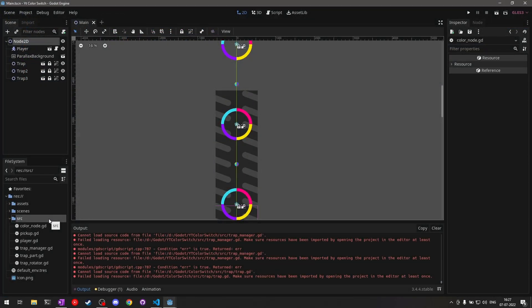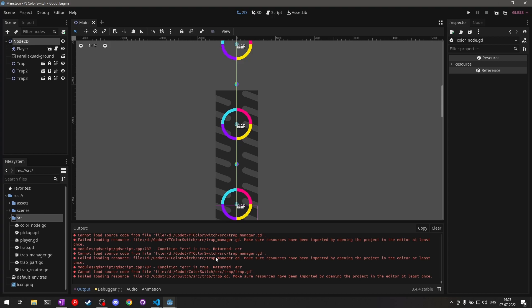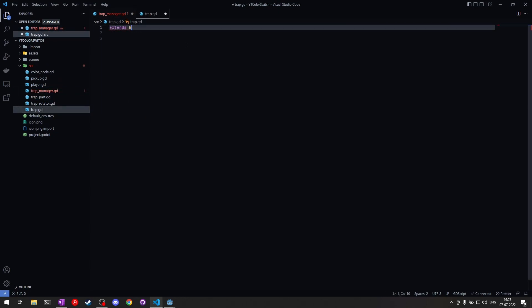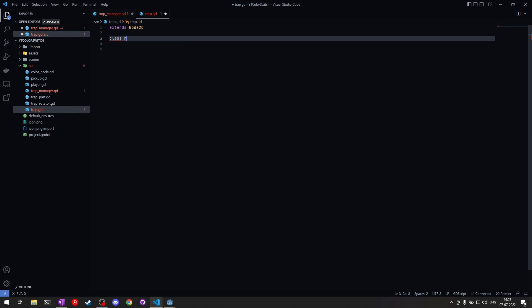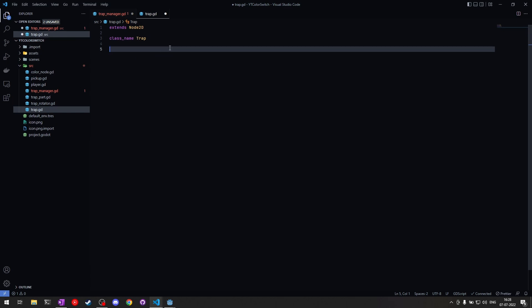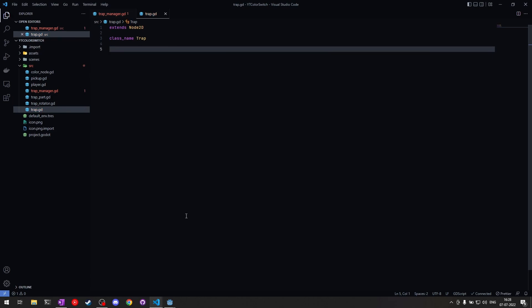Before going ahead, let's create a Trap class. We'll go to source and create a new script called 'trap'. It extends Node2D and we'll give it a class name — 'Trap' — so we can use it in different places. We need one method here to reactivate our pickables. Once the player touches those pickables, they become inactive, and once we reclaim the trap we want to activate the pickables again so that stars and color switches are visible.